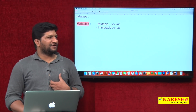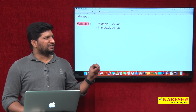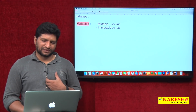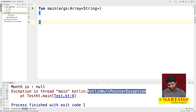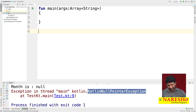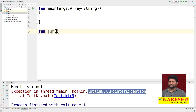An inline function is one where the function has only one statement — we can write it as an inline function. For example, we know that by default execution begins with the main function. A function in Kotlin is created using the keyword 'fun'. I am creating one function named 'sum'.